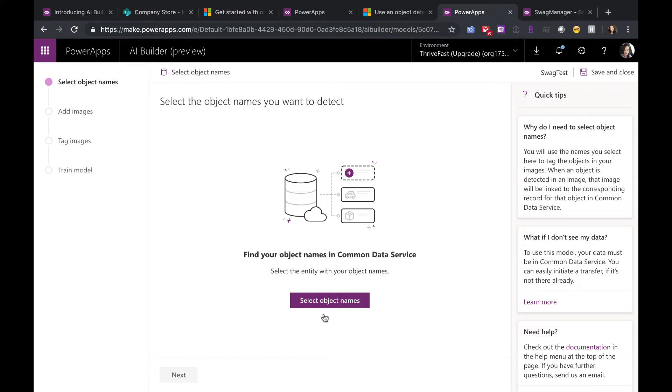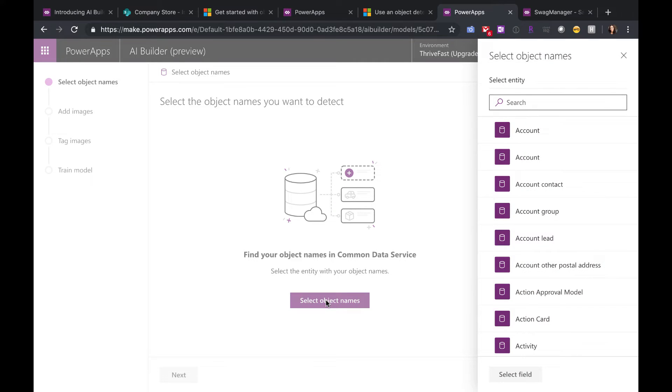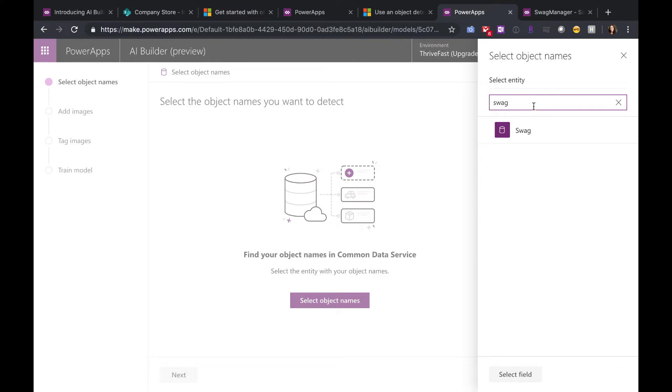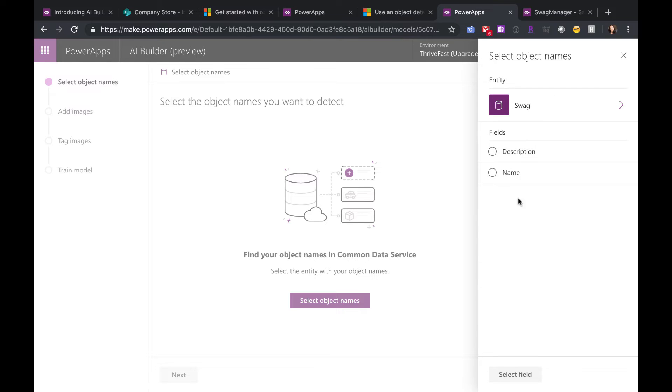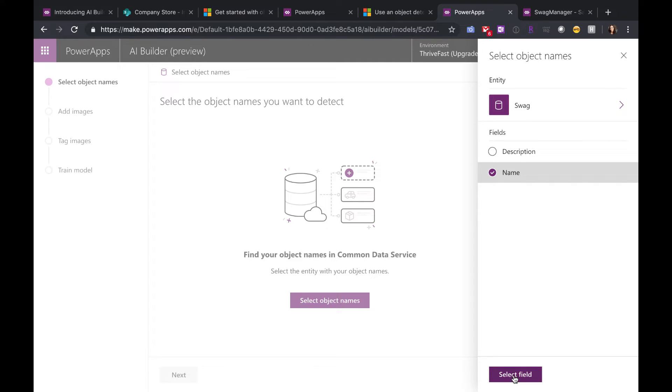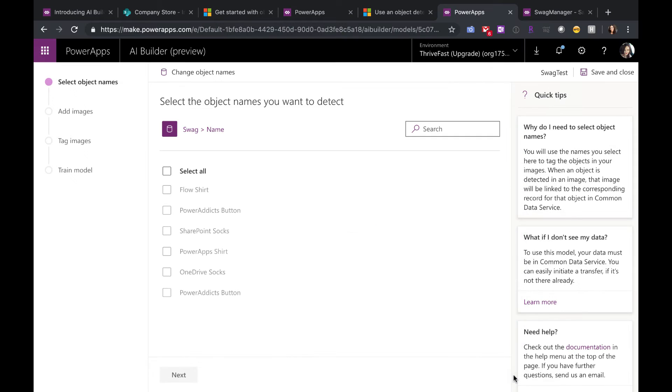Now this is where the CDS piece comes in. You're going to need to select object names. So you're going to click that and it'll populate a list of your entities in the Common Data Service. So I have one called Swag. I'm going to select that and then select the field in your entity that has the names of your items. In my case, it's the name field. So click Select Field. As you see, this populates a list of all of the inventory items that I have in that entity.